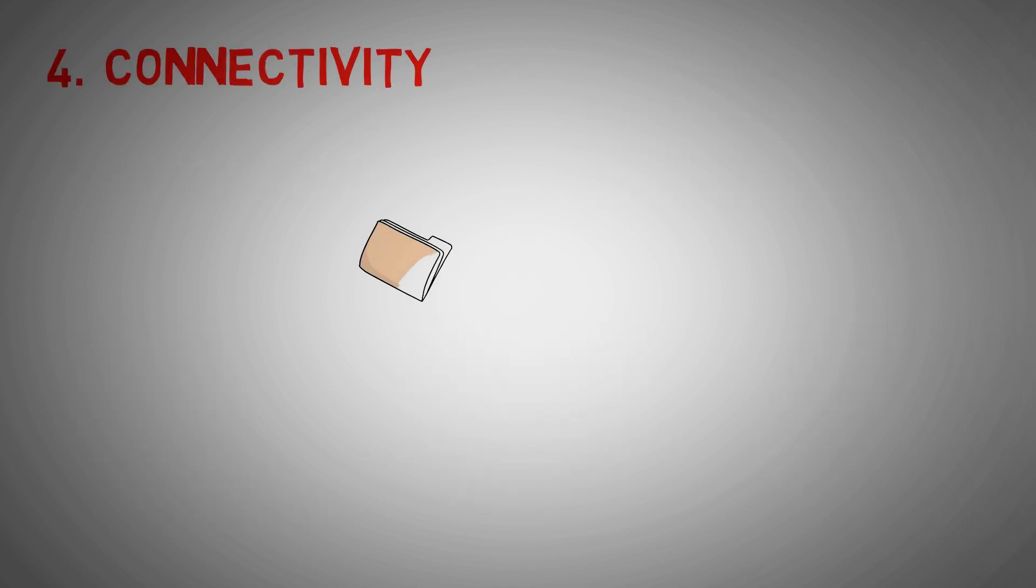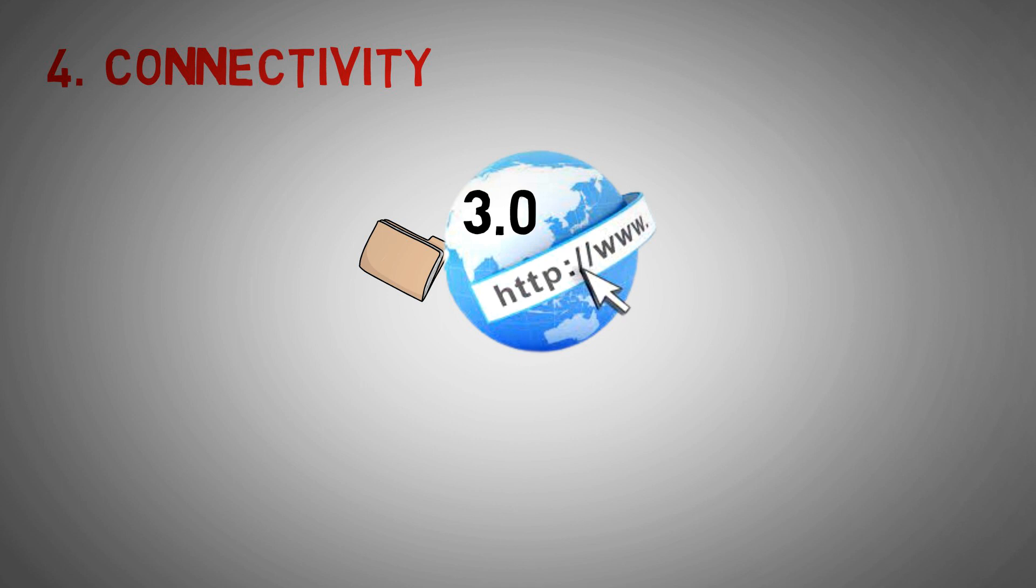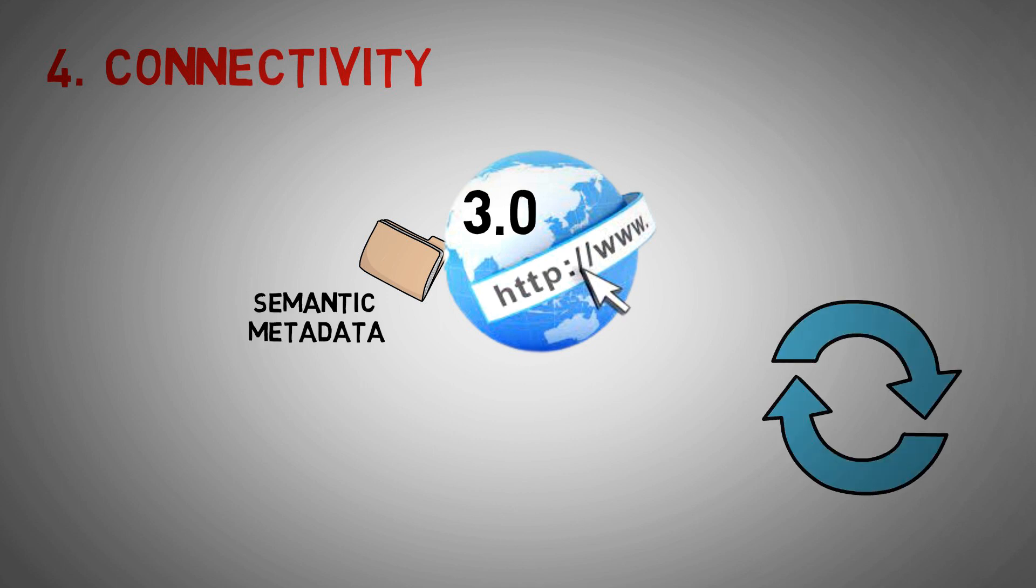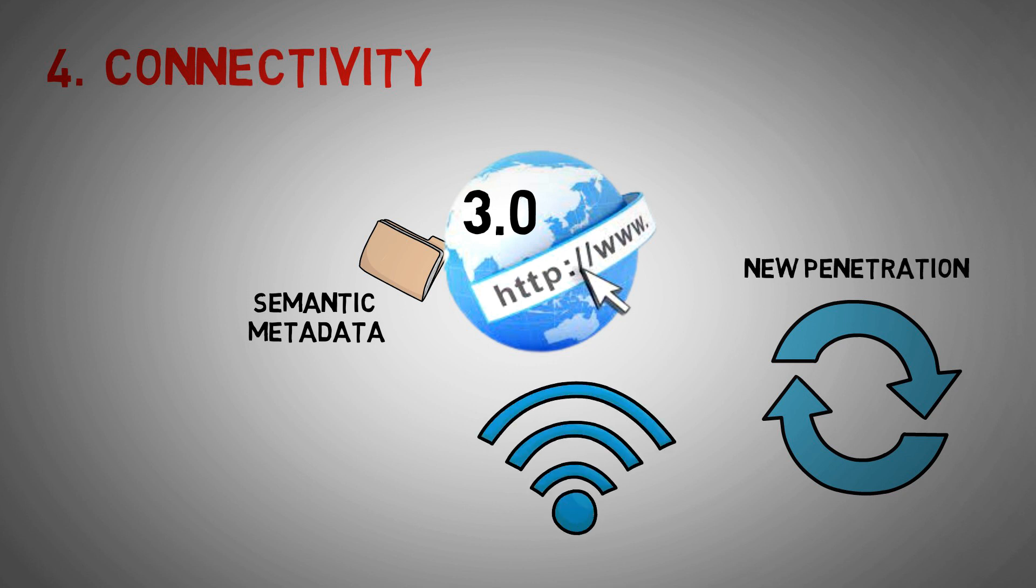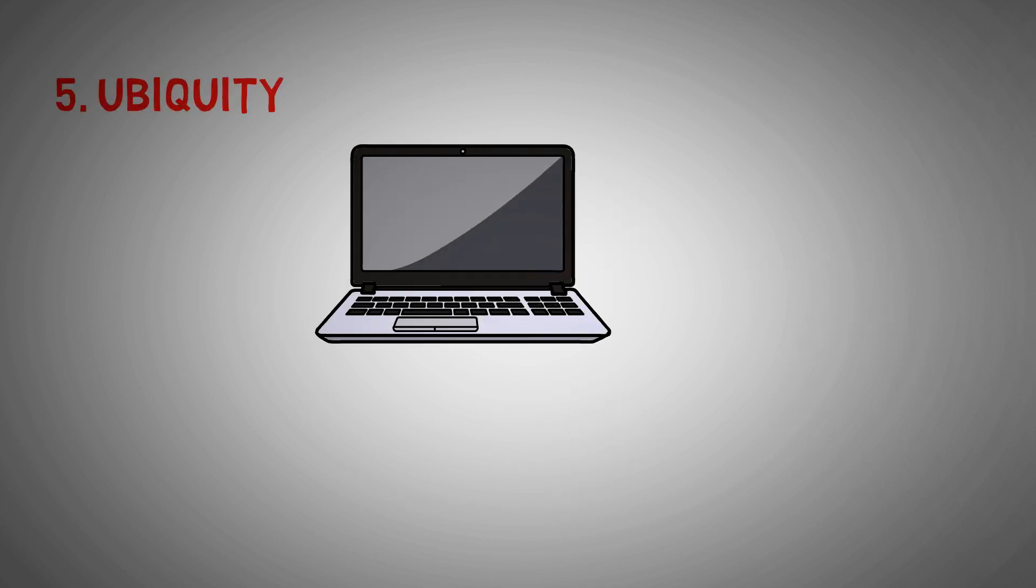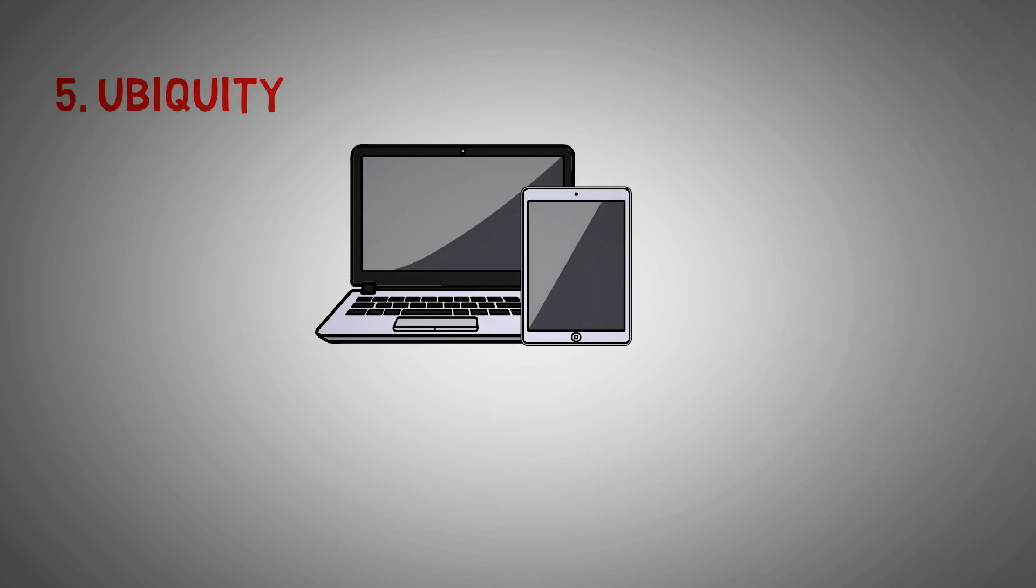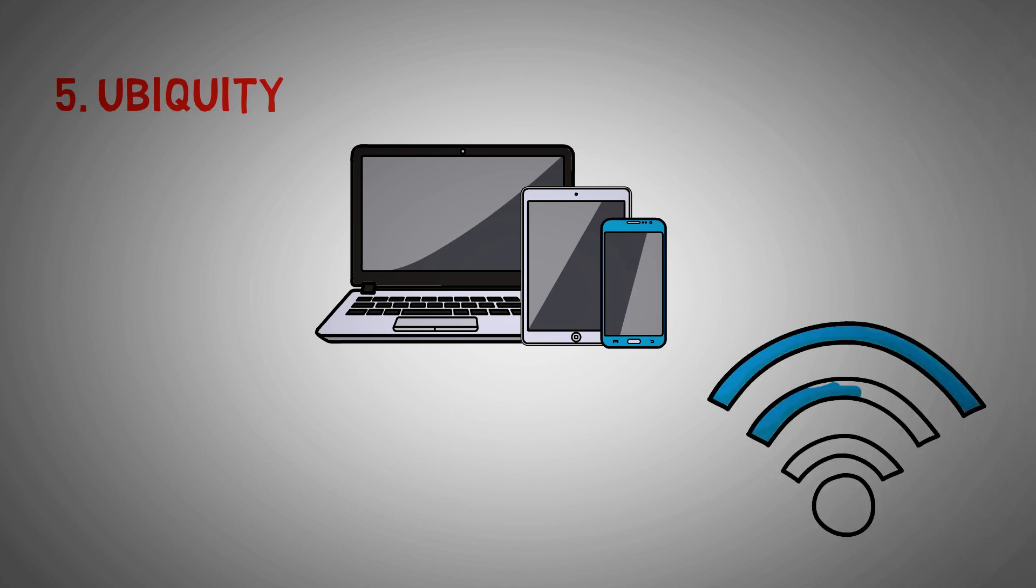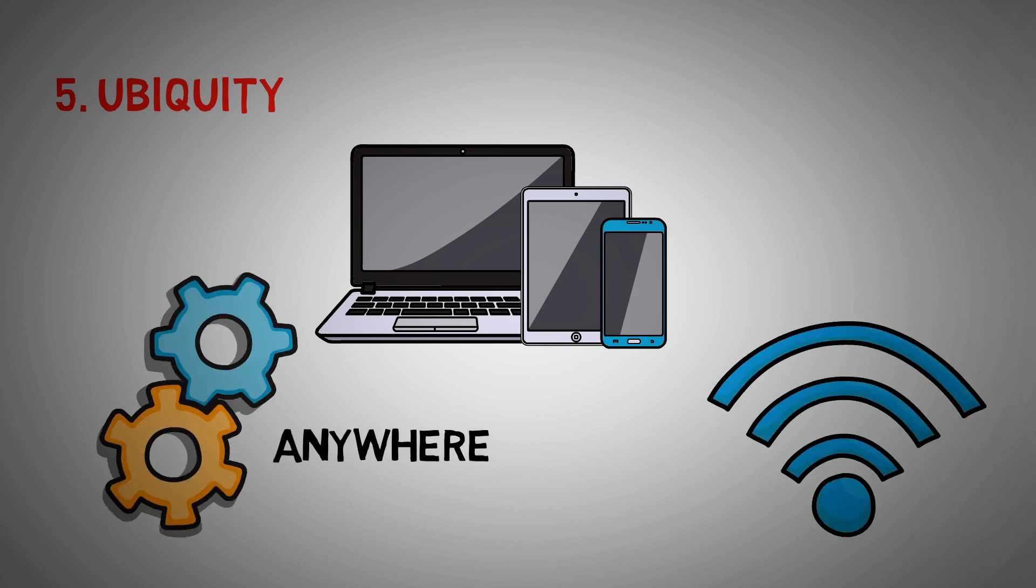Four: Connectivity. Information is better connected with Web 3.0 thanks to its semantic metadata. As a result, the user experience progresses to a new level of connectivity that takes advantage of all accessible data. Five: Ubiquity. Multiple applications can access content even though every device is connected to the internet. The service is used anywhere.